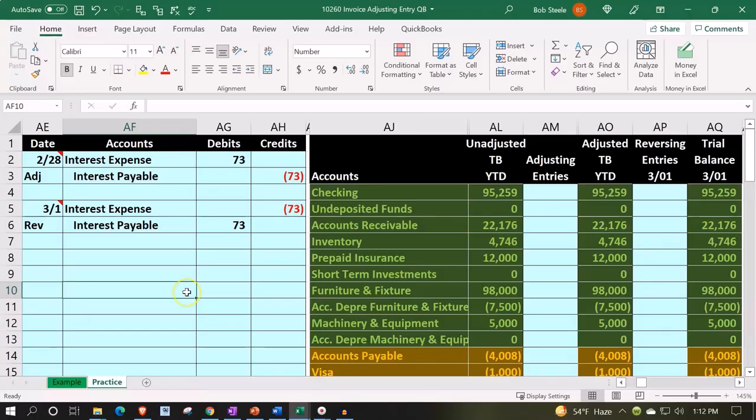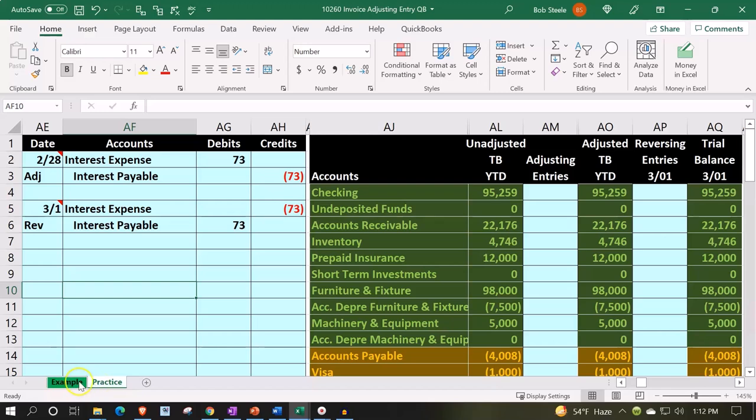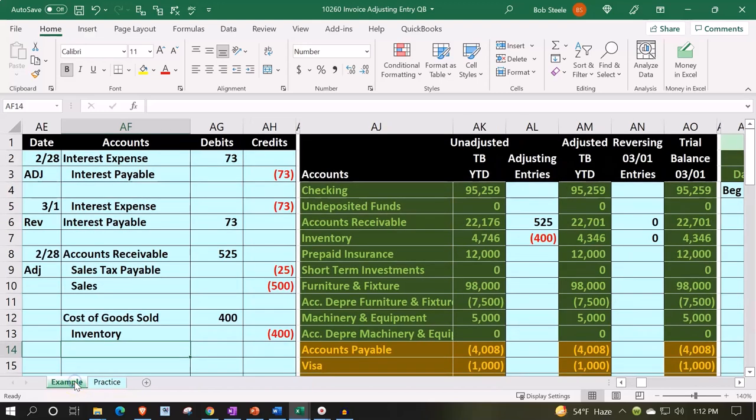Here we are in our Excel worksheet. Prior presentations, we put together the worksheet from a blank sheet. Now continuing to enter transactions into it. If you have access to it, there's two tabs down below: an example tab and a practice tab. Practice tab starting out where we left off last time. The example tab, in essence, being an answer key. Let's take a look at it now.